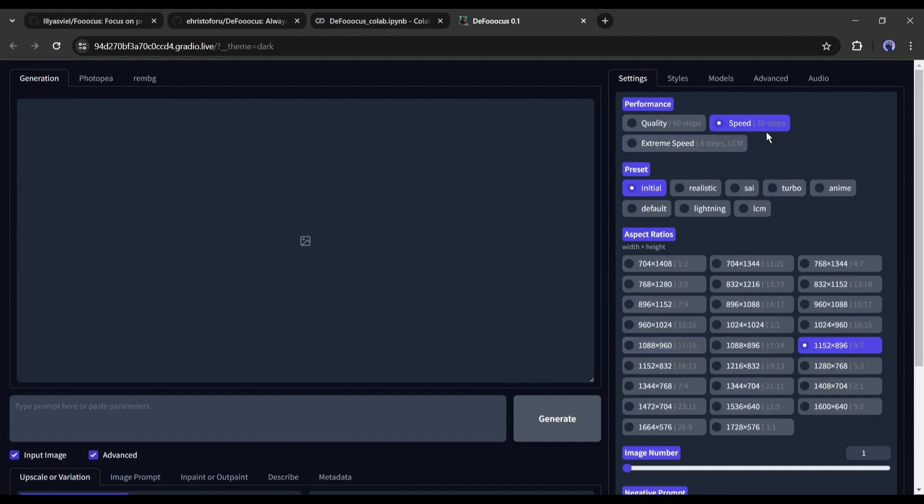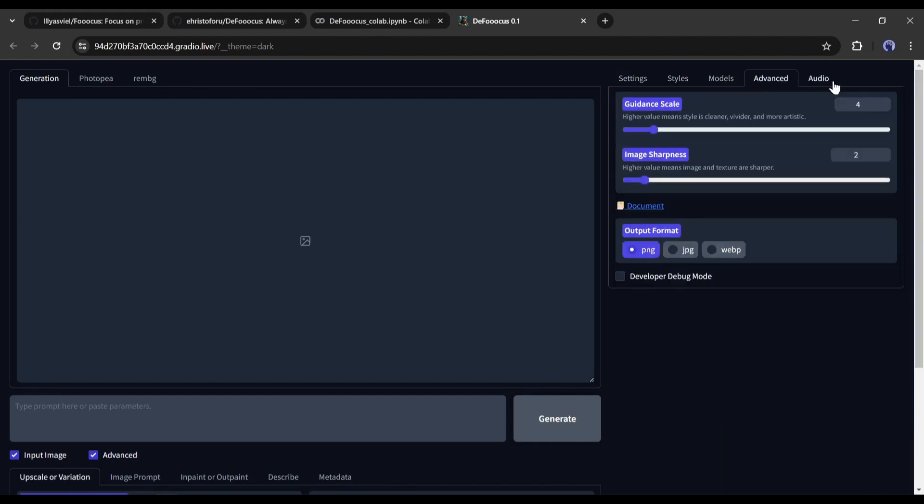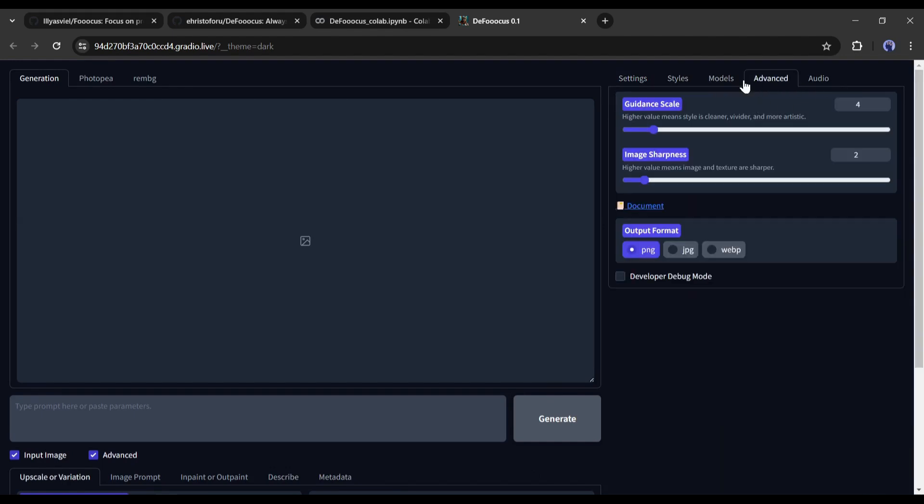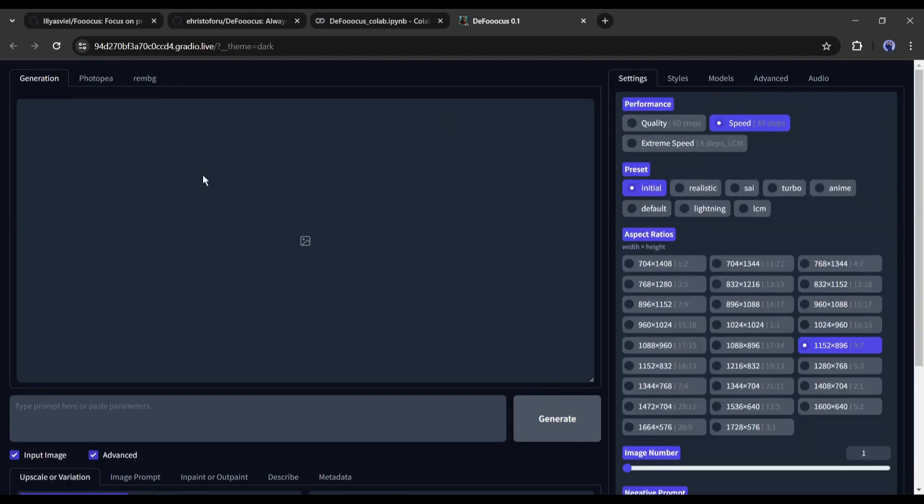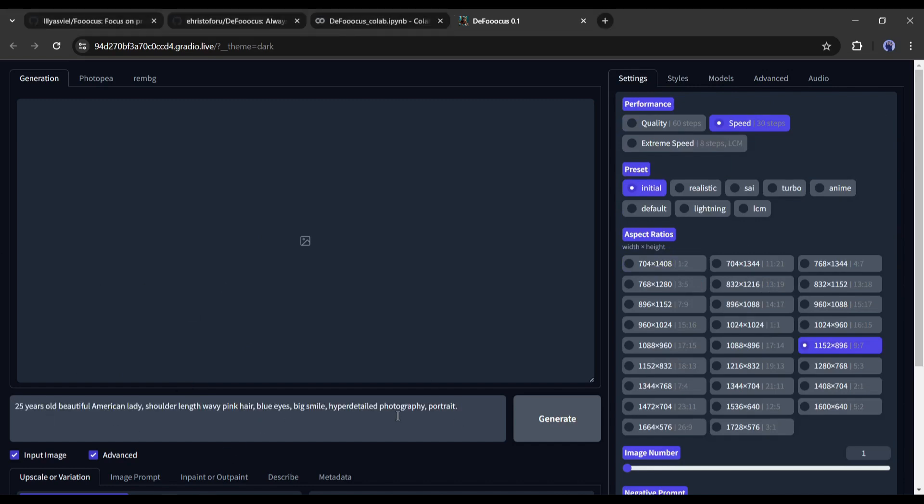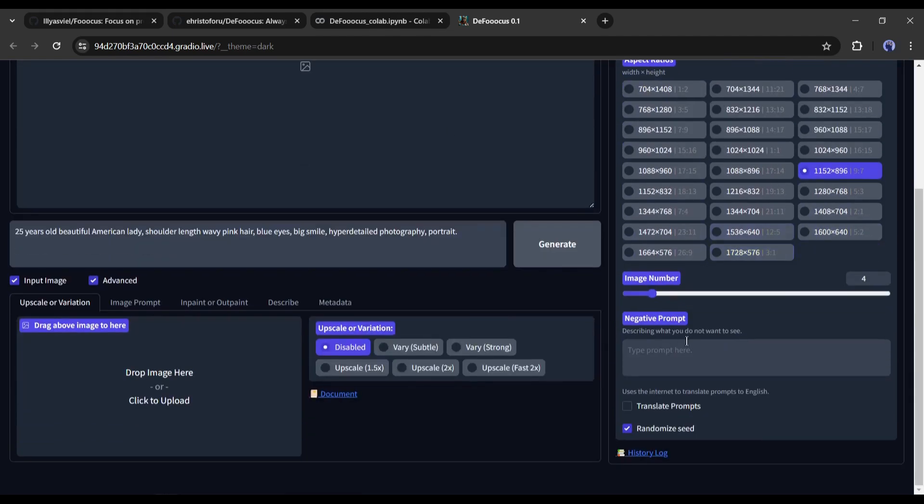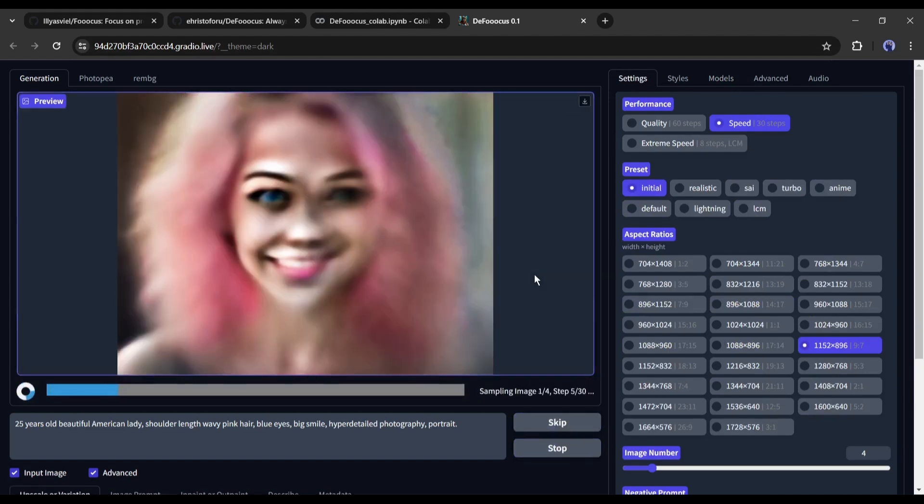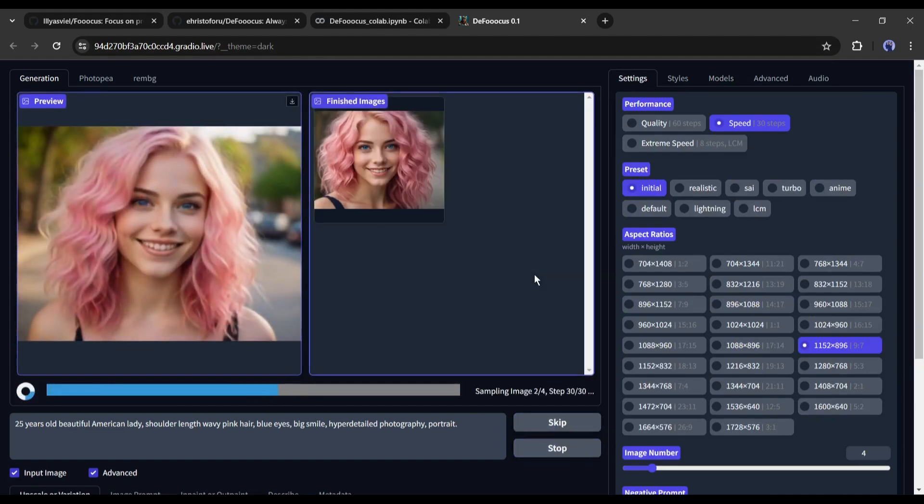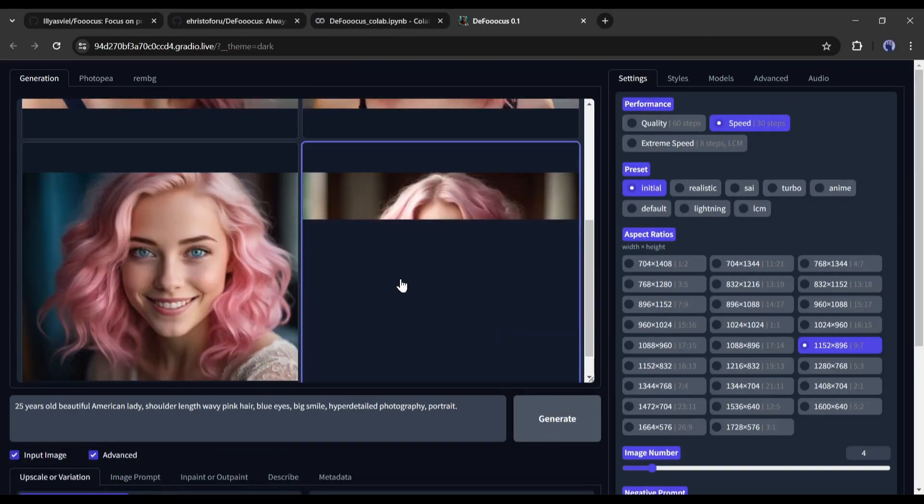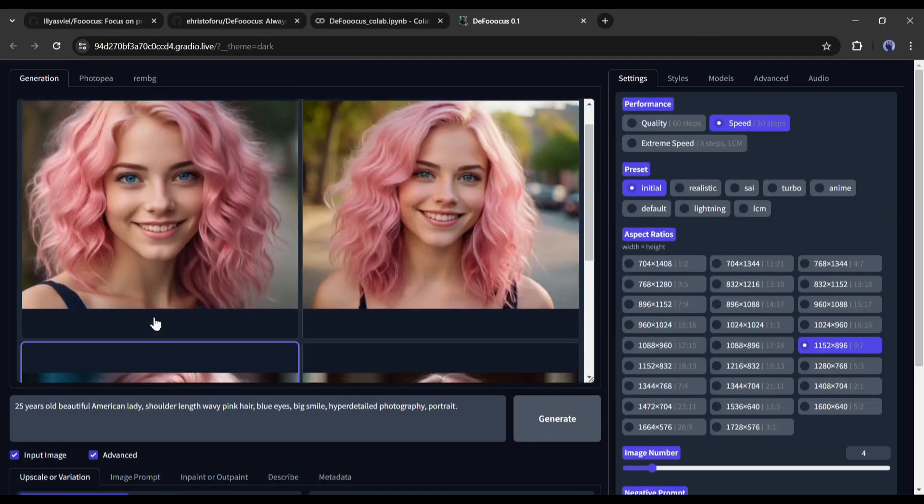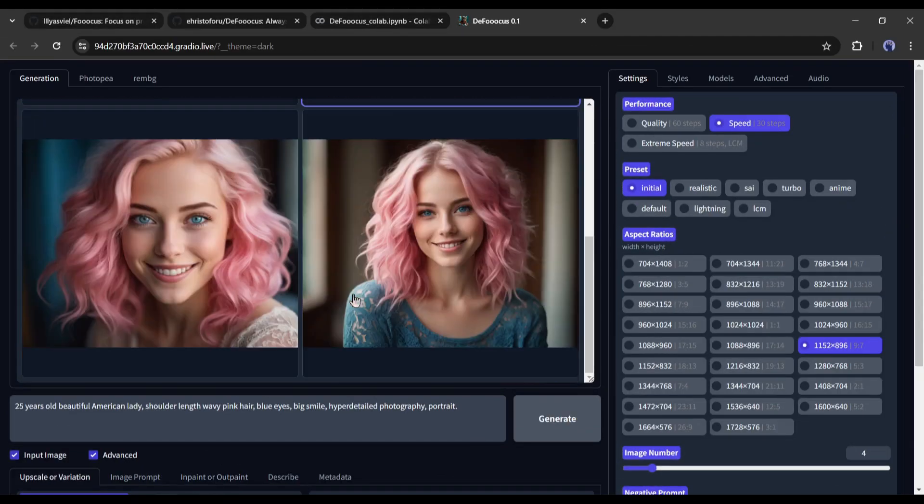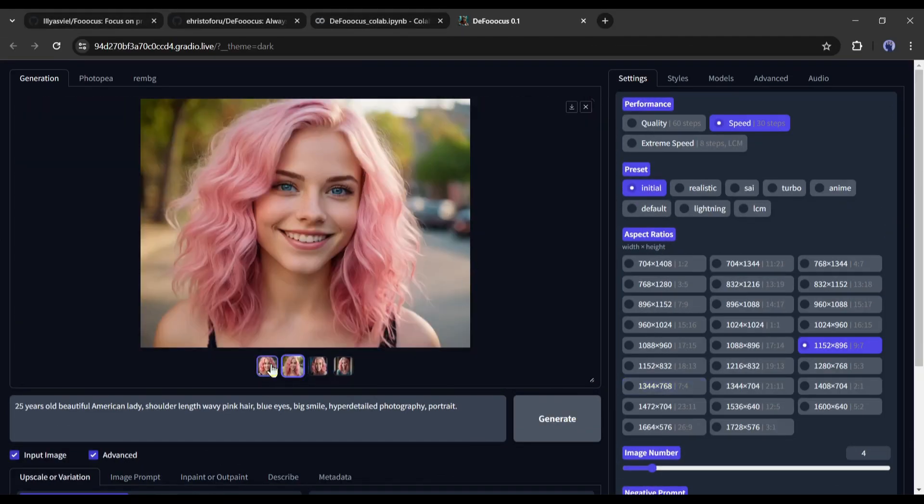Let's have a look at how we can create a virtual influencer model with Defuocus. Like the normal Fuocus, we have to enter the prompt here. I am using the same prompt used in the normal Fuocus. After entering the prompt, set the quality, aspect ratio, and number of images. After all is set, hit the generate button. Now wait some time to generate the images. And here it is. Our images are ready. In this way, we can create our influencer model.